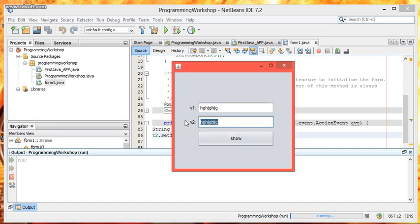That's it. This is how we can use getText and setText in Java. Thanks for watching Programming Workshop. Goodbye.